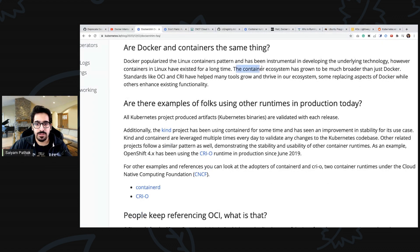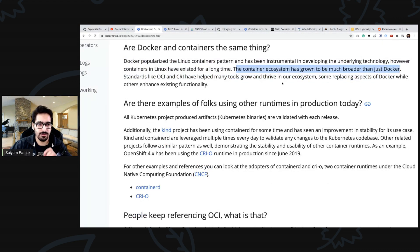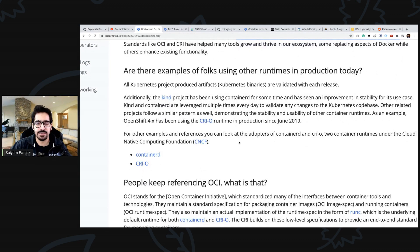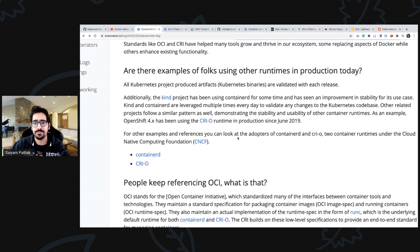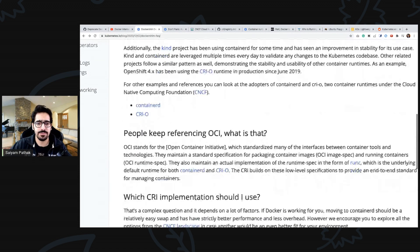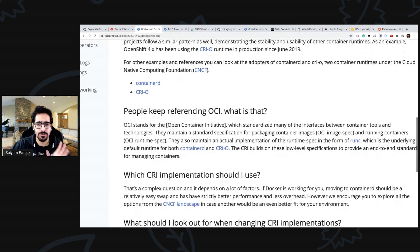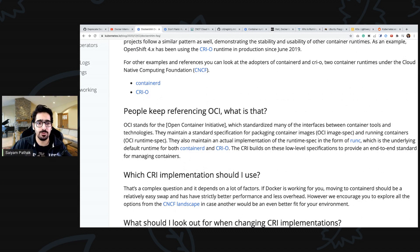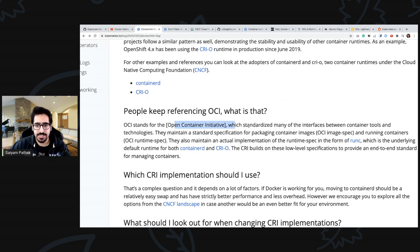The container ecosystem has grown to be much broader than just docker. Some of the projects that use containerd are kind and k3s. We'll do a demo on k3s and show you how containerd works, how CRI-CTL looks like.